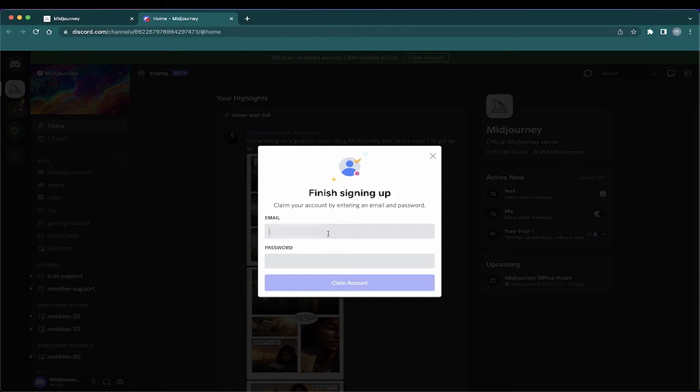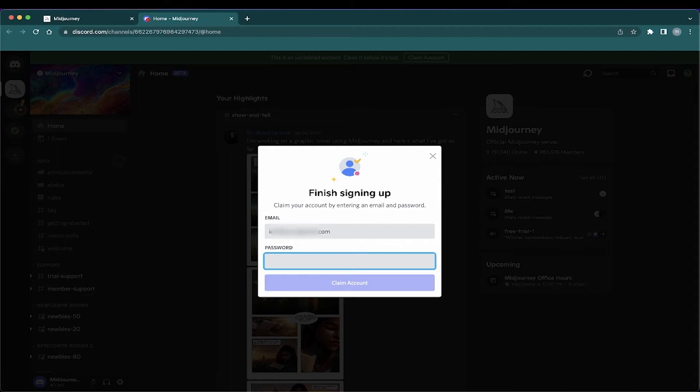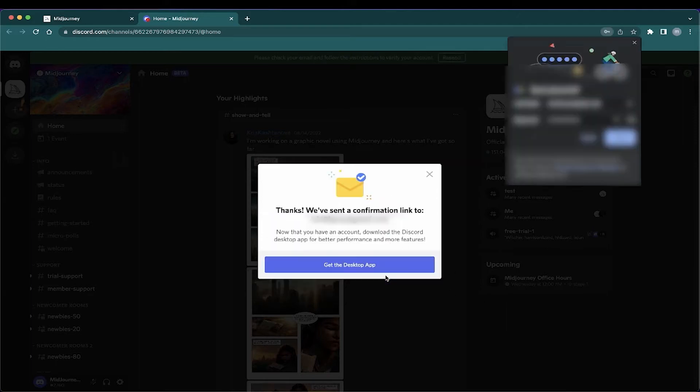And click Done. In this next window, you will input your email and password to create your Discord credentials. So, here, I'm going to start typing, here's my email, and then my password. Then, you want to click Claim Account. And you have created your account.